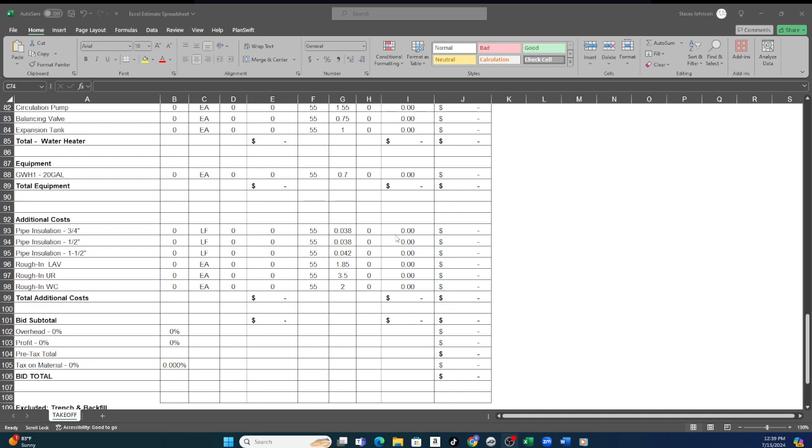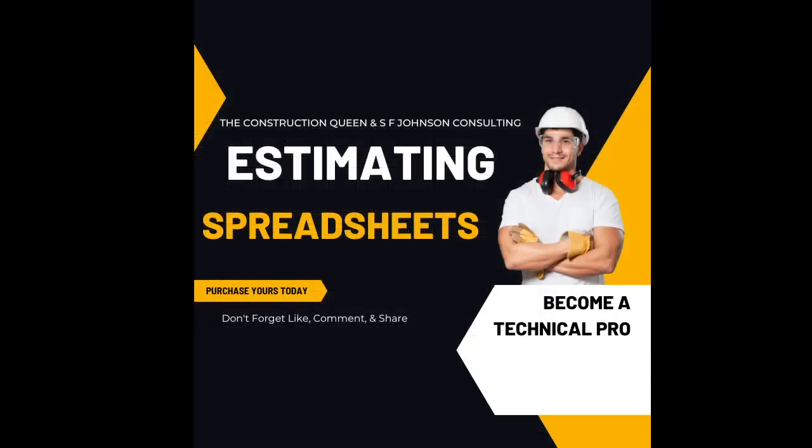This is Stacy Johnson with SF Johnson Consulting and Construction Services. Before I go, make sure you join if you are five years or less in the industry, if you are a woman, minority, disabled veteran, any of those. We have the minority contractors alliance where you get greatly reduced estimates, mentor services, and greatly reduced takeoffs.